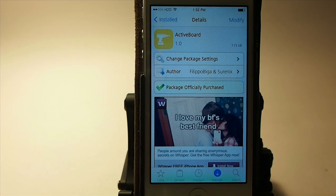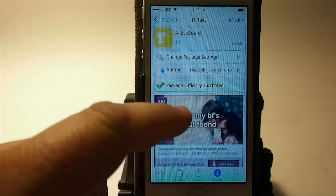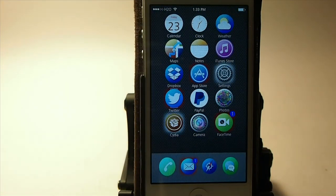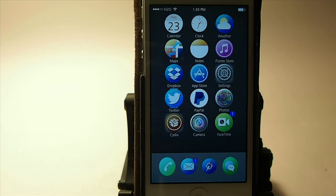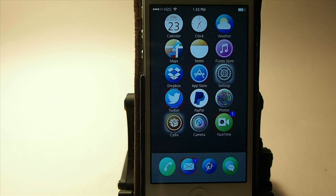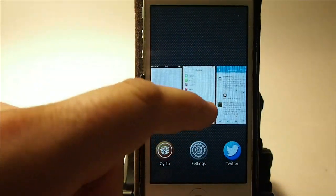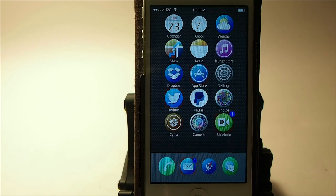This one is called Active Board. This was one of the most anticipated tweaks this week. What this does is it adds some ways to see notifications and things like that on your springboard without having to open an application. You can just glance at your springboard and see that some icons are pulsating, some have little white rings around them, and some have a red ring. The red ring means you have a new notification, the white ring means it's running in the background, and the pulsating means you have new notifications. I have a full review on that if you want to check it out. That's called Active Board — it's available for $1.99 in the Big Boss repo.